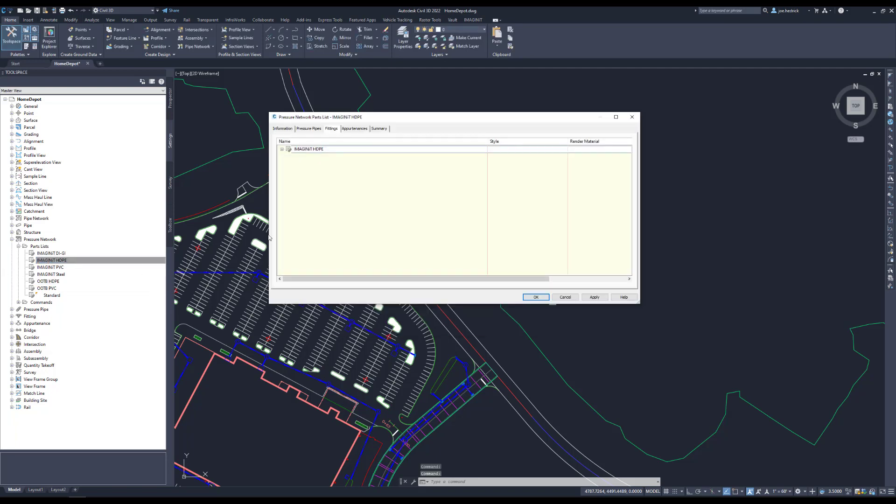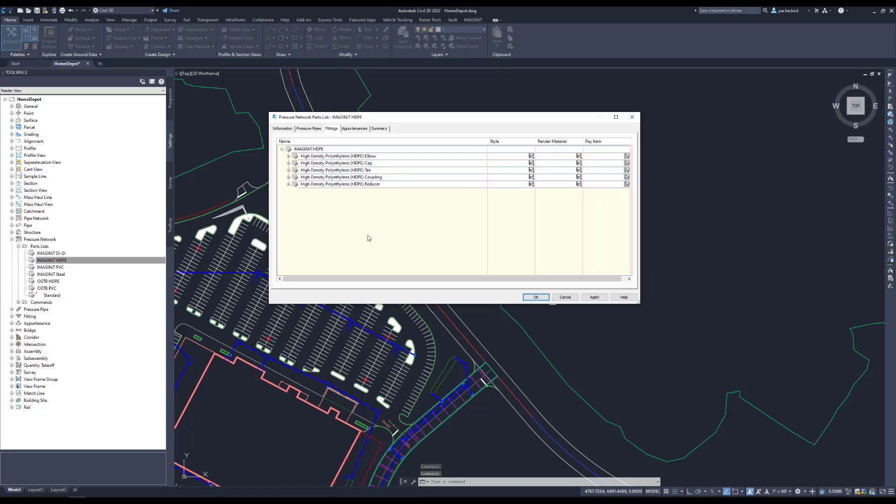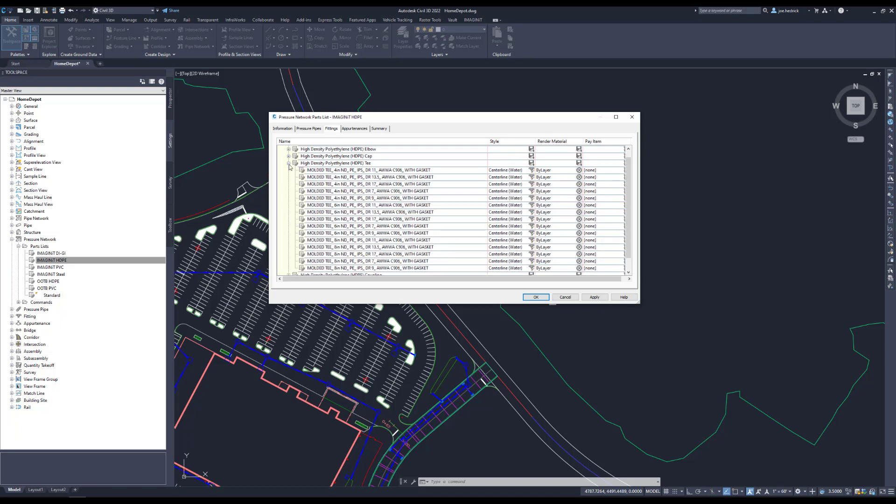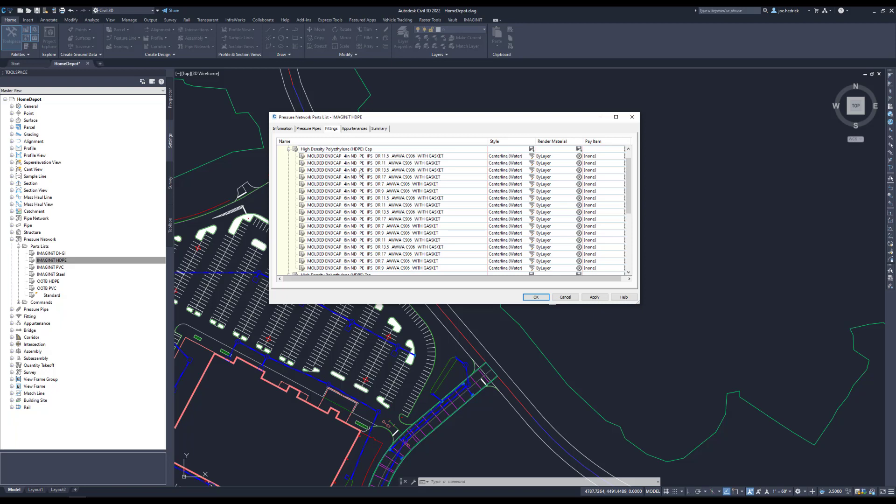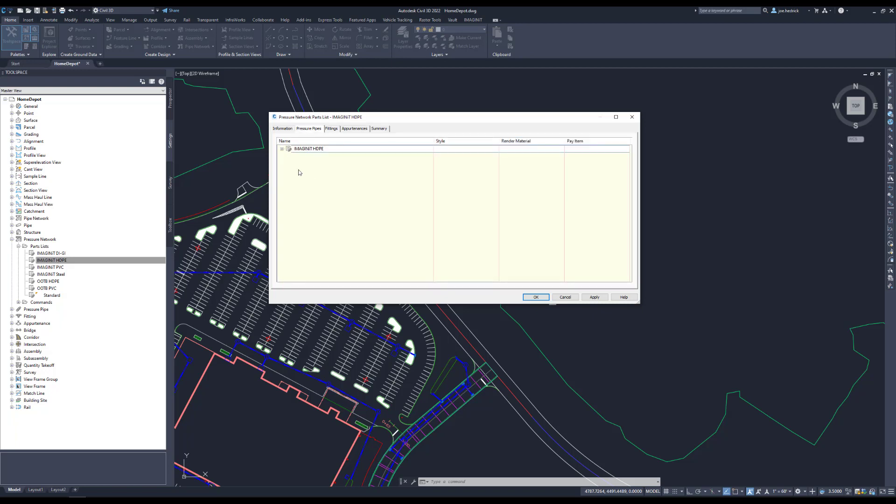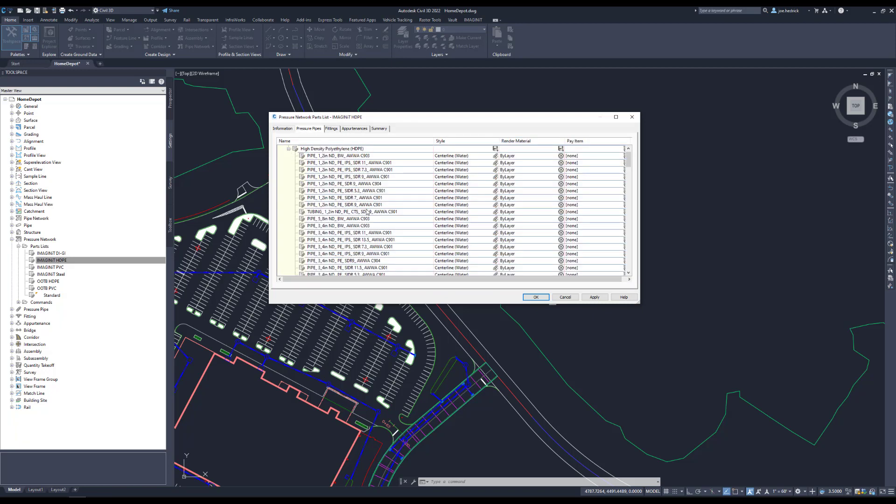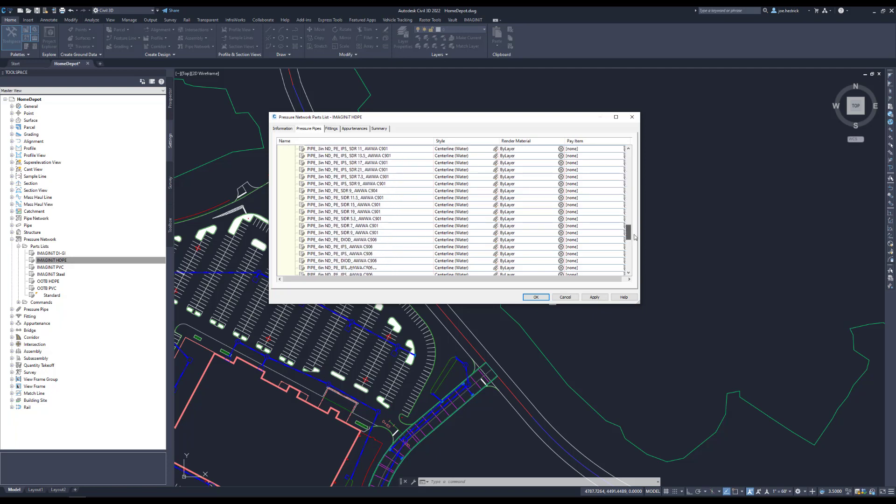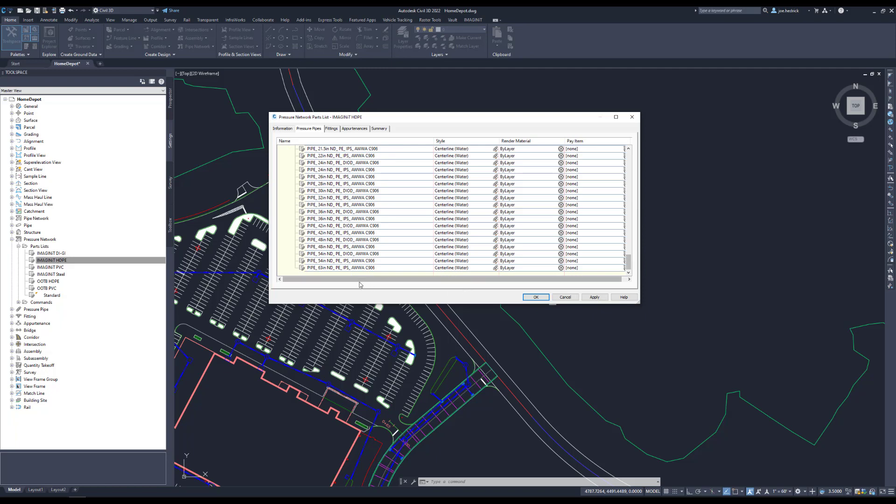The Imaginit library, certainly, if we look at fittings, elbows, caps, tees, reducers, 4, 6, 8, so much larger or more of the sizes, more of the most common sizes. And then when it comes to the actual piping content itself, everything from half inch all the way up to some of the larger sizes.